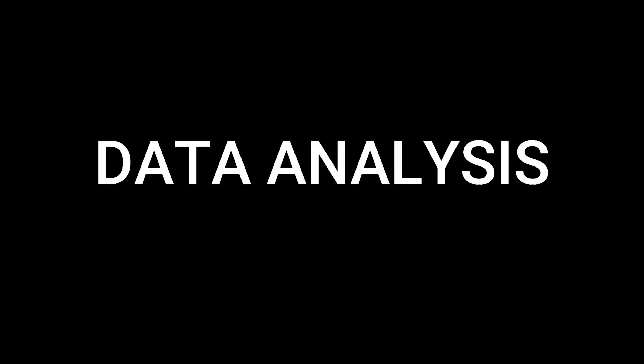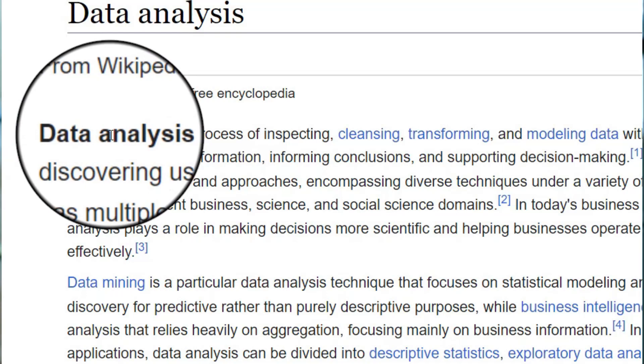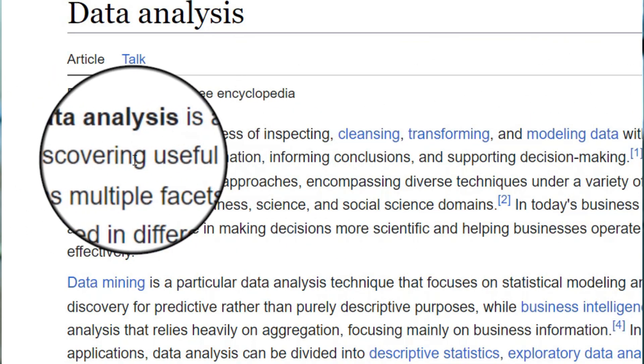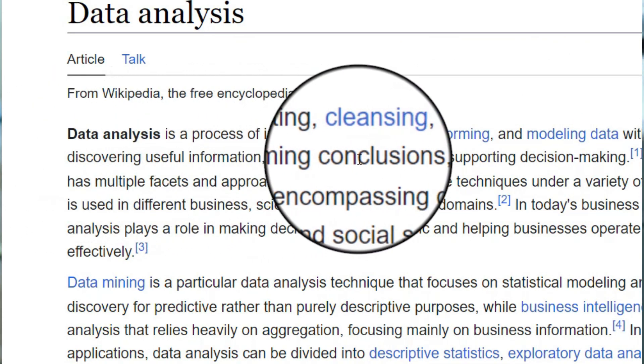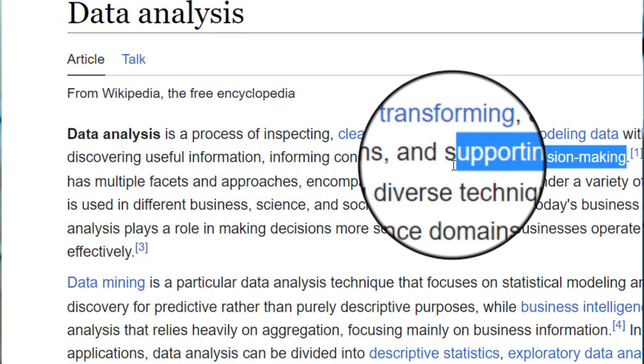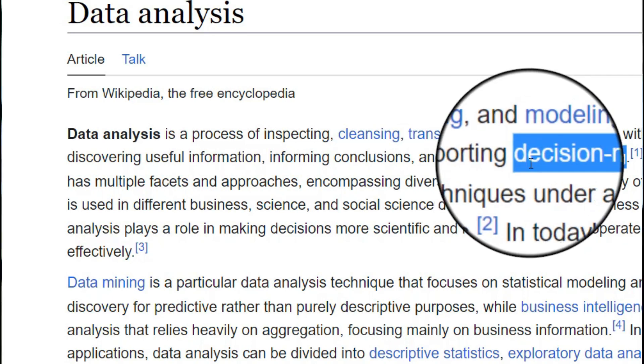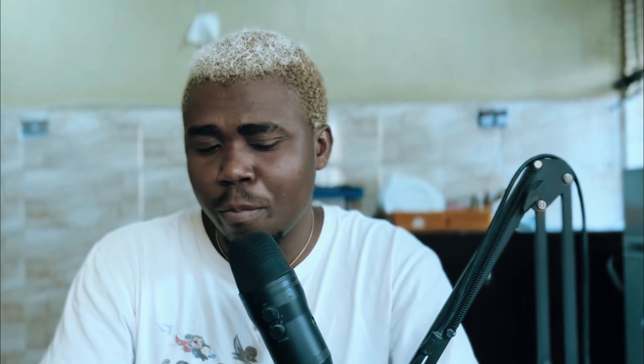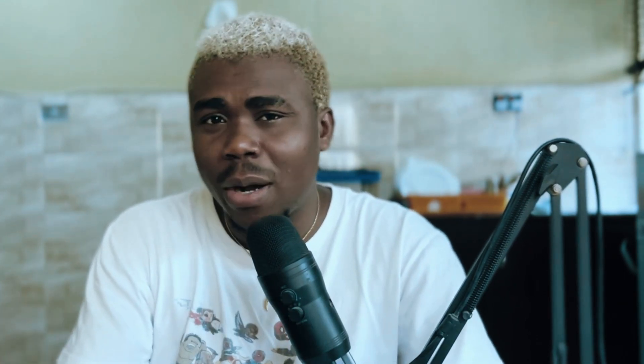According to Wikipedia, data analysis is the process of inspecting, cleansing, transforming and modeling data with the goal of discovering useful information, informing conclusions and supporting decision making. The key word here is decision making. There are a lot of processes the data set must go through — we have to clean it, analyze it, process it — but in the long run, we are trying to make conclusions to solve a real-life problem. So in simple terms, data analysis is trying to make conclusions from the data set, while data science is trying to get insight and knowledge about the data set.